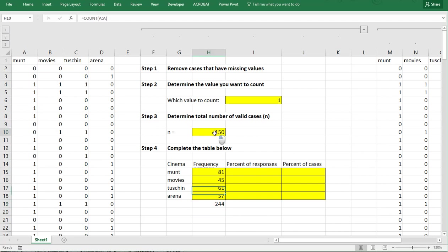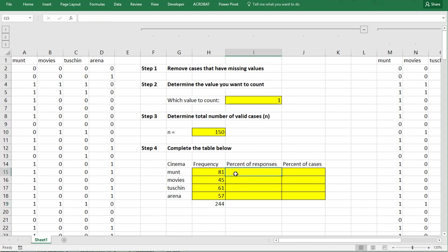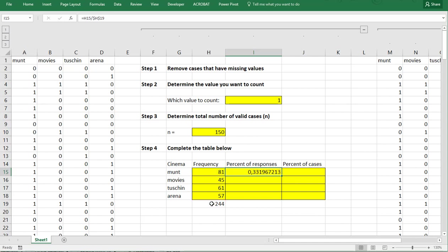I had 150 people who gave 244 answers. If I wanted to know the percentage based on the number of responses, so how many answers were given, it's going to be simply the 81 divided by and then this total, again F4 so it gets blocked, enter or Ctrl-Enter to see the result.